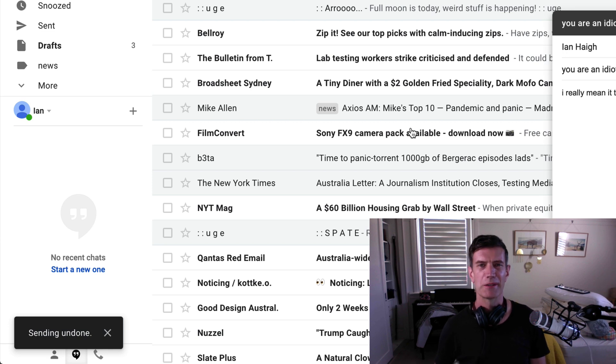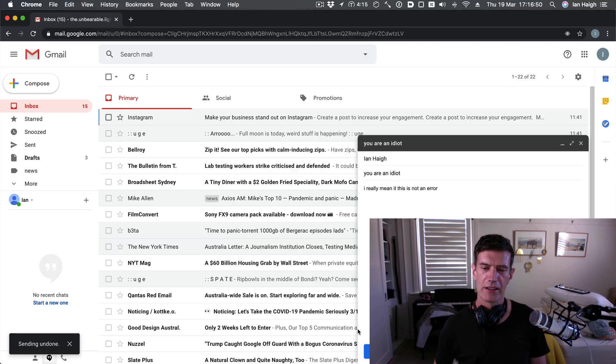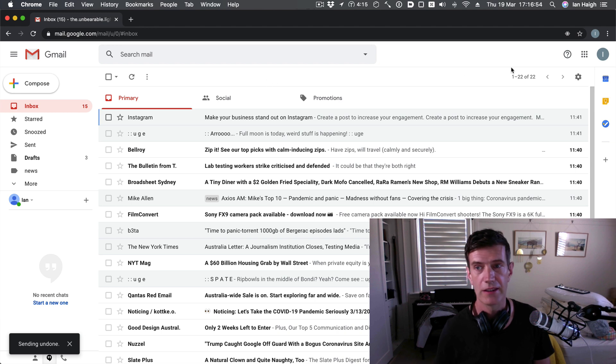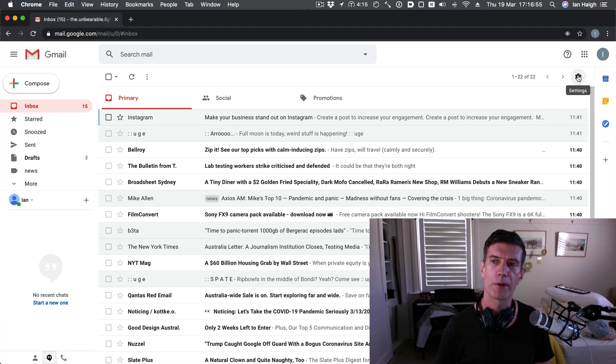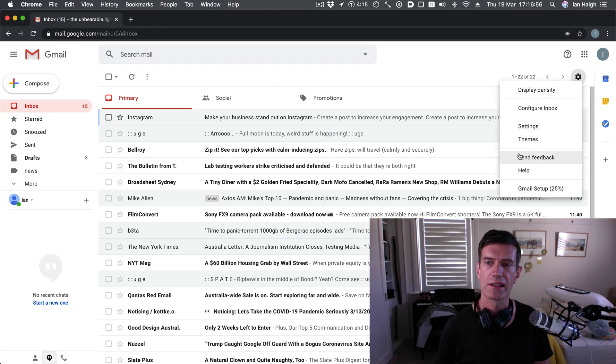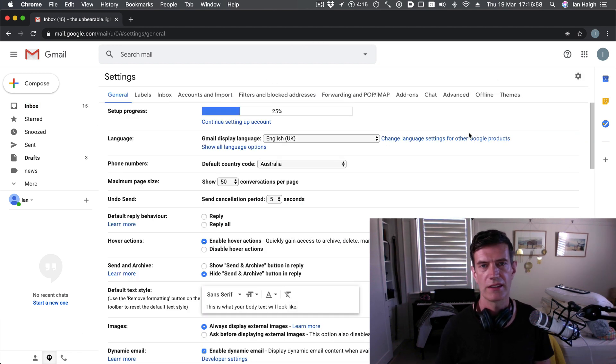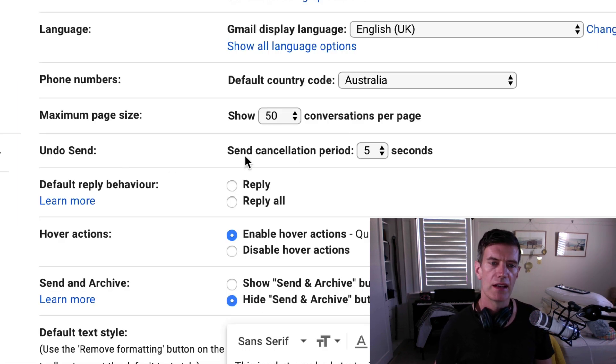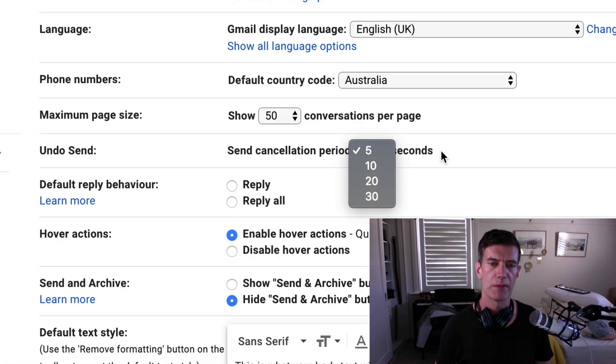That was lucky. Now you can actually change the amount of time that that undo button is up there. Go back to your sprocket up here. Settings. Go to settings under the settings. Quite near the top. Undo send.